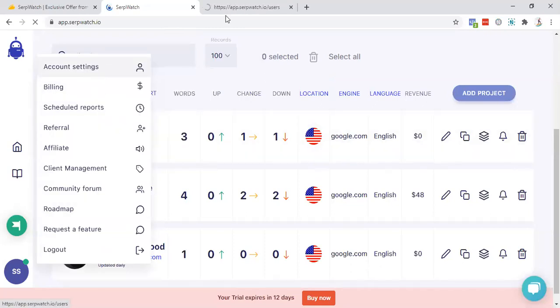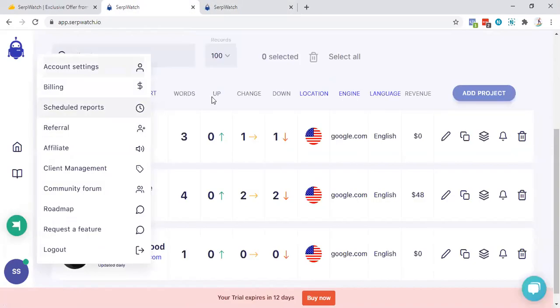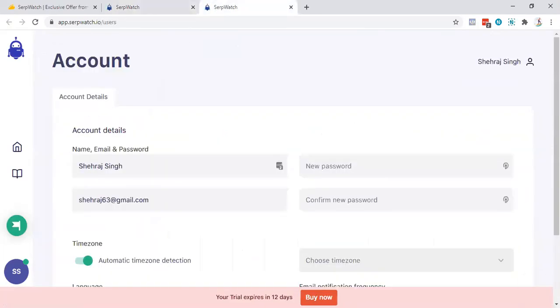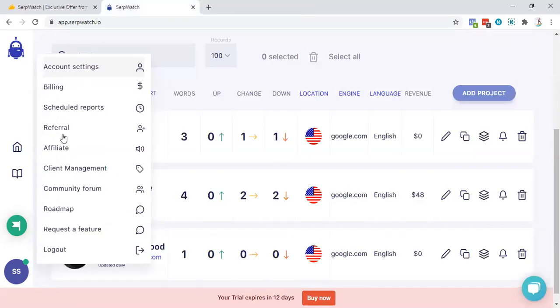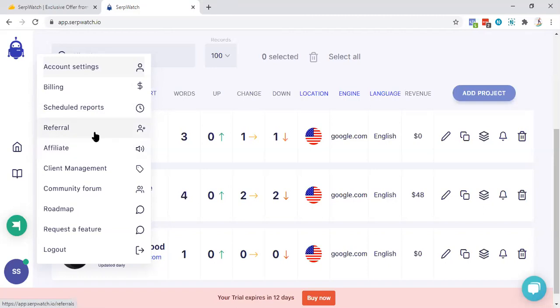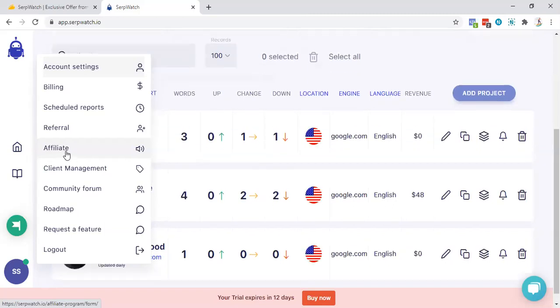They're having tons of tutorials, practical things over here. This will help you to use and maximize this particular tool. Here is the account setting, here is billing. Sumolings do not like this billing section because they are already on lifetime deal. So that's all for the schedule reports. You can schedule some reports. There's referral, like you can refer your friends to join in. If you want to do affiliate like me, you can join this particular affiliate program.